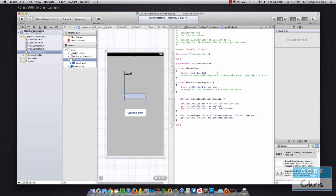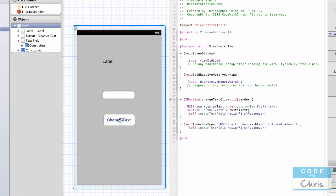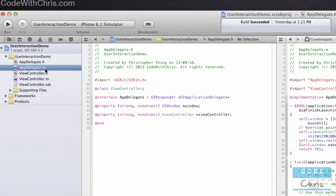Now if you don't have this Xcode project, you can download it from the link below or from the link on the annotation on the screen. Now just to jog your memory, in the previous video what we did is create a brand new single view application. We added a label, a text field, and a button onto the view, and we hooked up the interaction handler so that when you click the button it changes the label based on what text the user typed in.